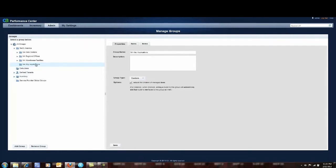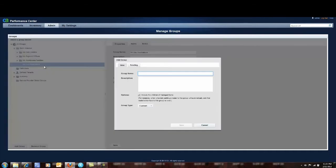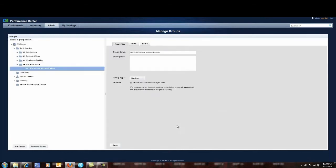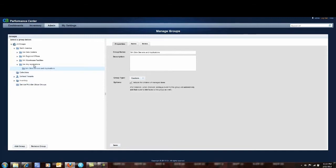So now I highlight that group and I say add group and this is going to be North America Citrix servers and applications. And I save that off. Now I can take advantage of the groups I previously created in order to populate this.